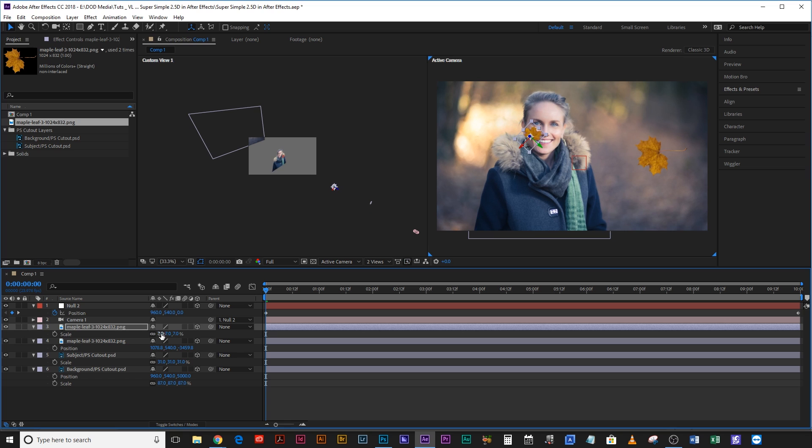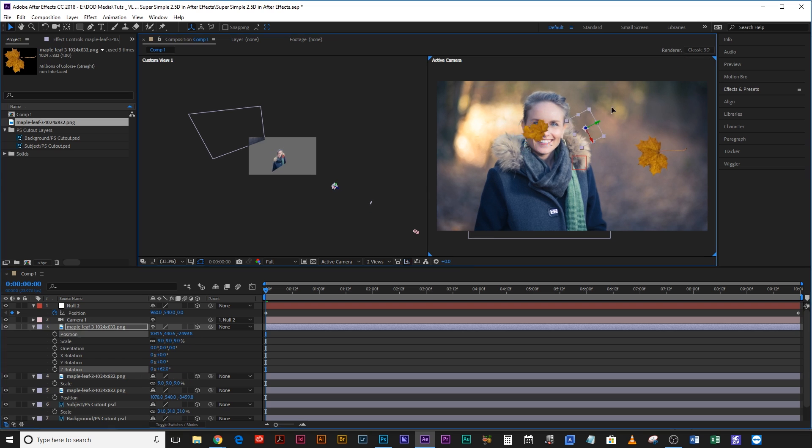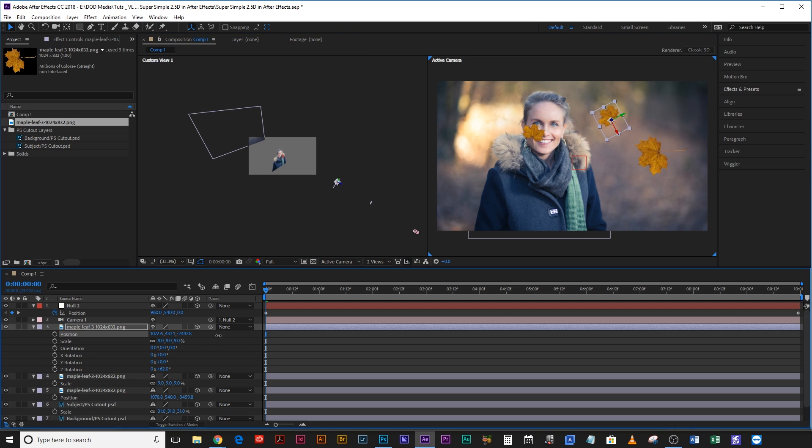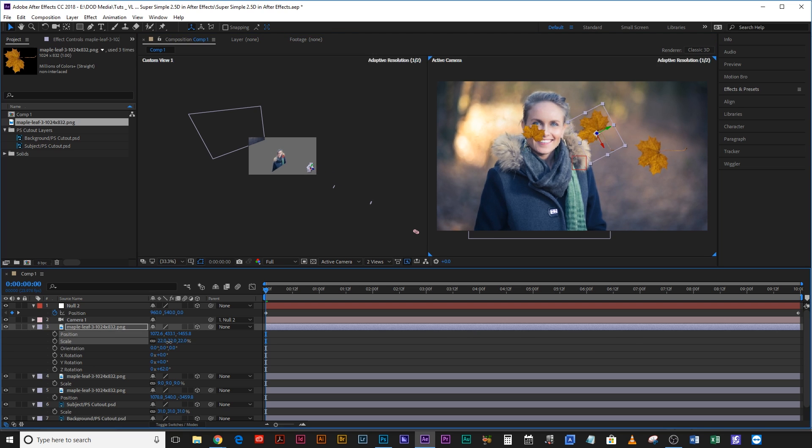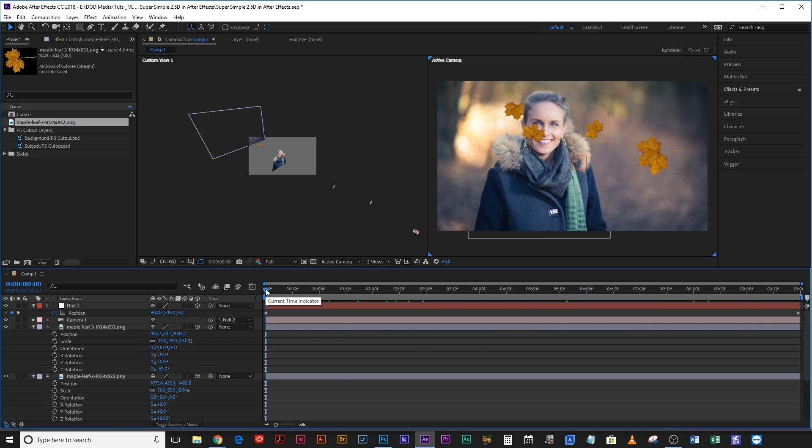Scale that back up so it looks roughly the right size and then again duplicate that again. Bring it over there. Let's move this one even further back and then again scale it up.